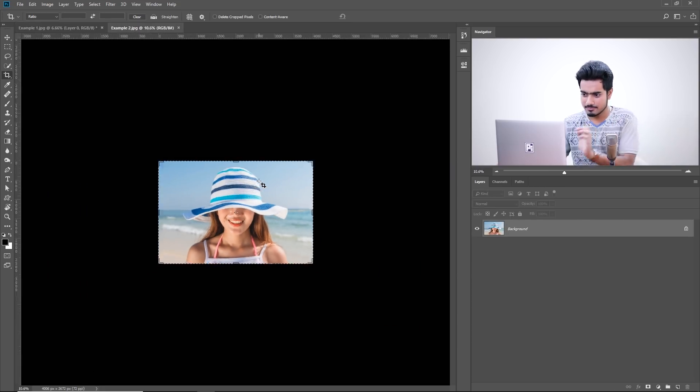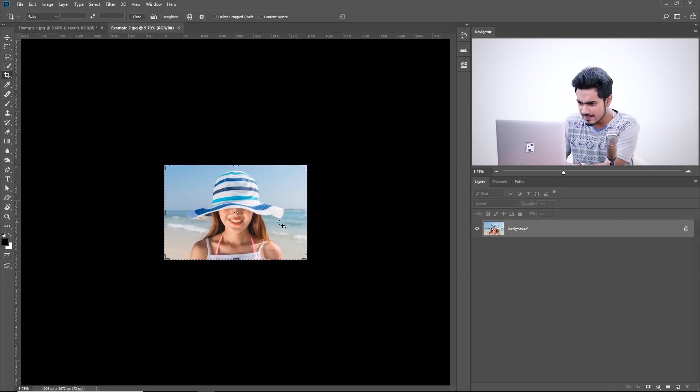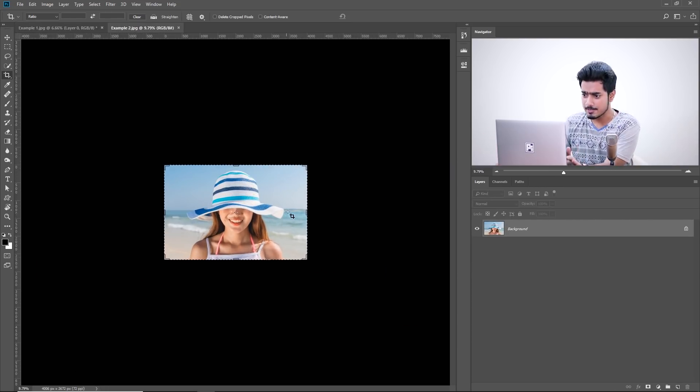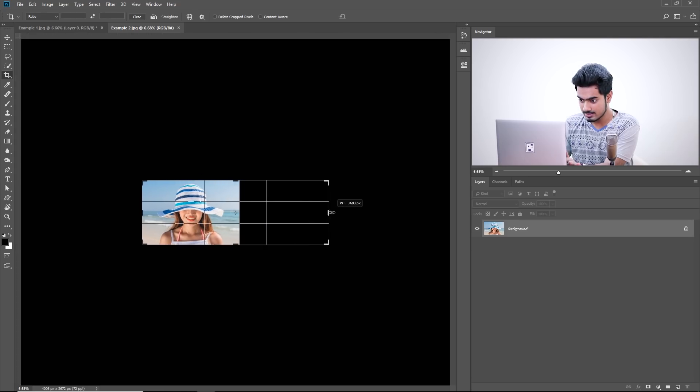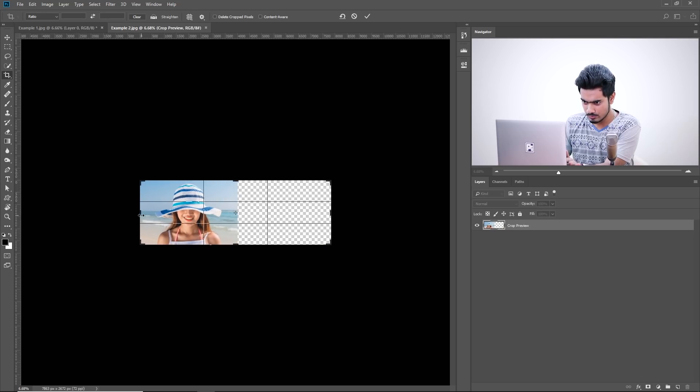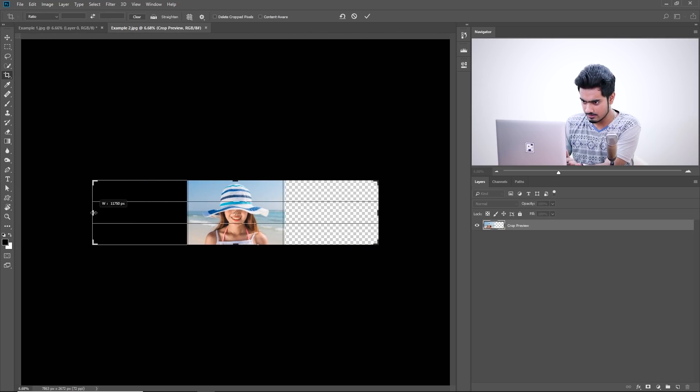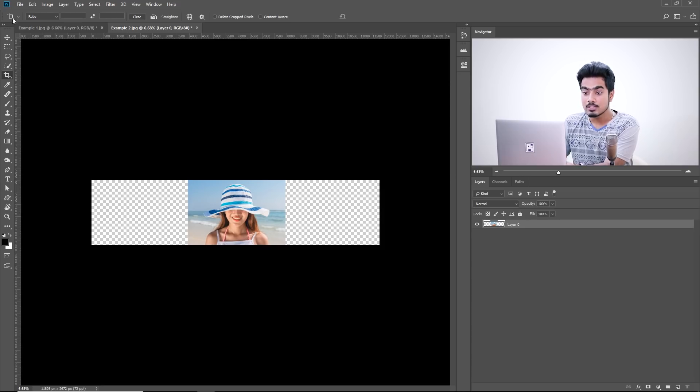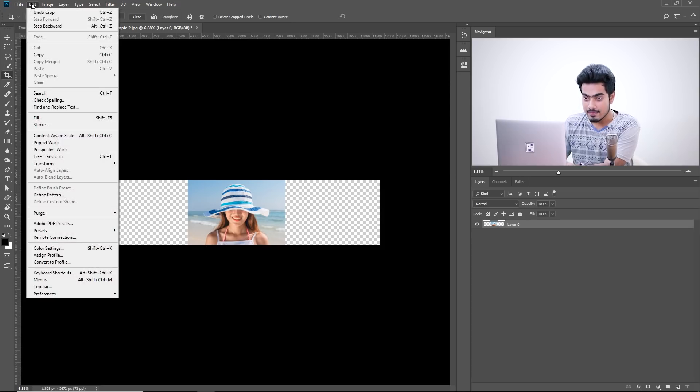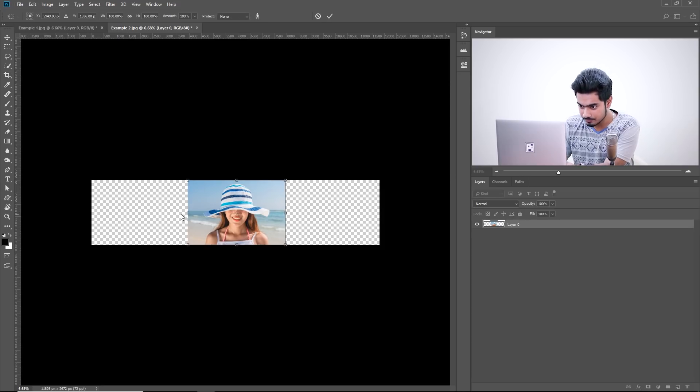Let's try it with this one. And in this one, we don't have much of a background to stretch, but let's see how that works. So, let's stretch it. Okay. Now, let's try stretching it. Go to Edit and then Content-Aware Scale.